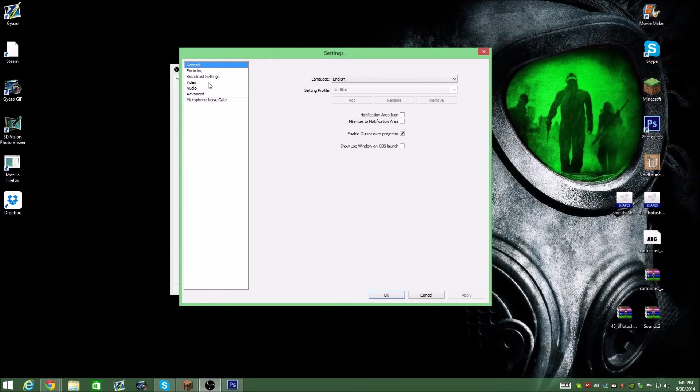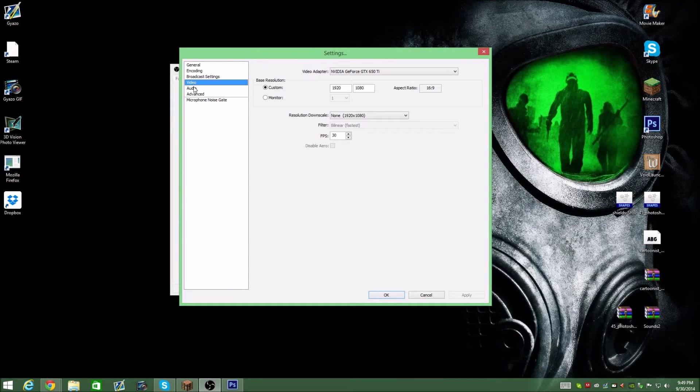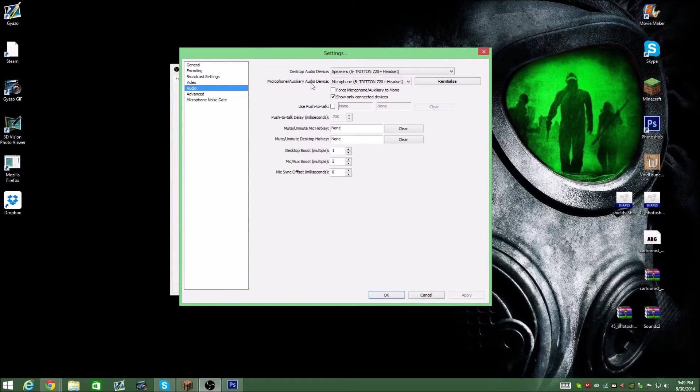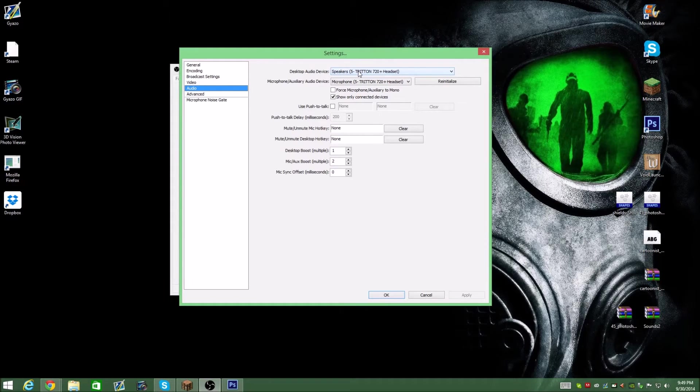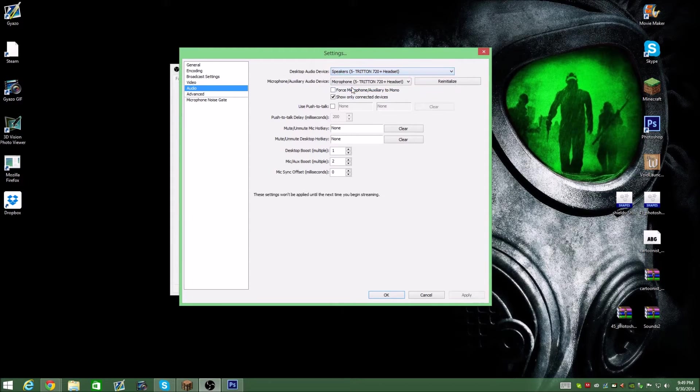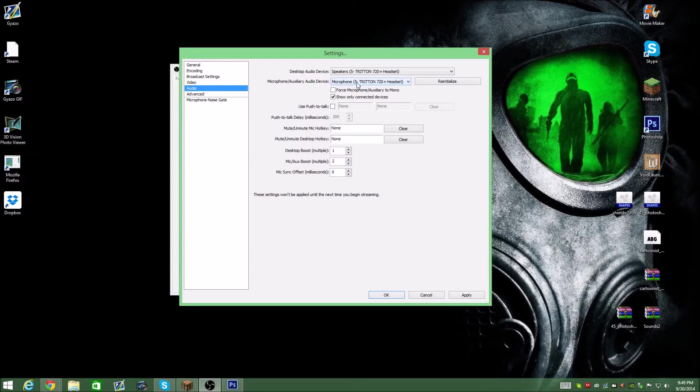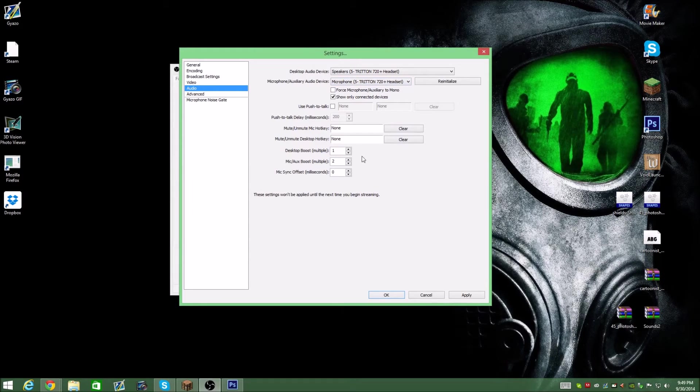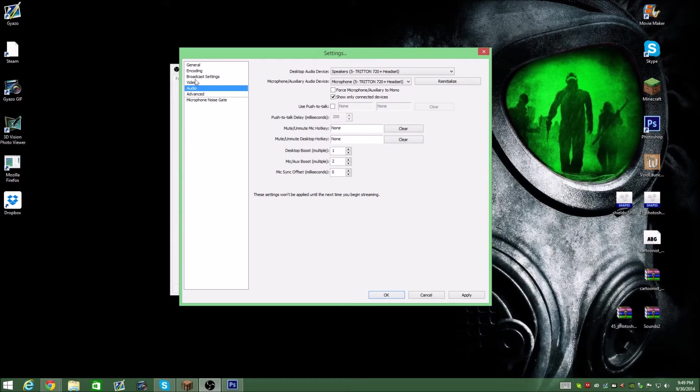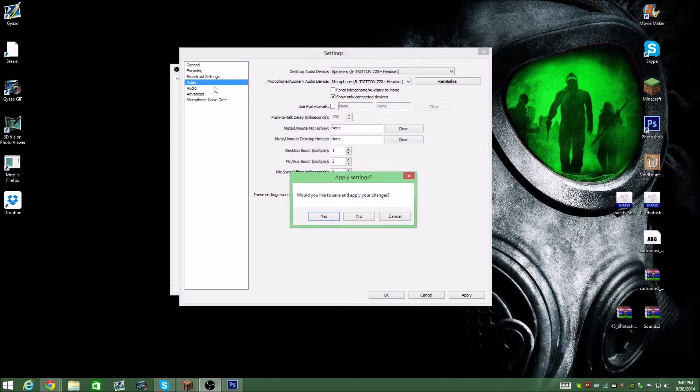So basically once you have that, you're going to want to go to your audio settings, choose whatever audio device you use, like for your speakers. I have my headset and then same thing for the microphone. Choose your microphone. You don't really need to set up a delay or anything like that for video settings.